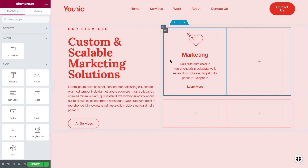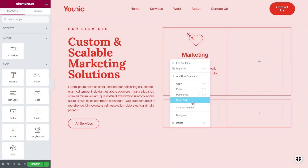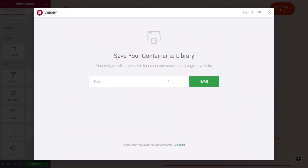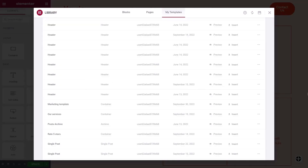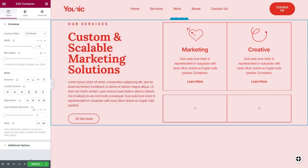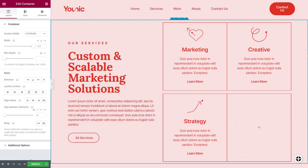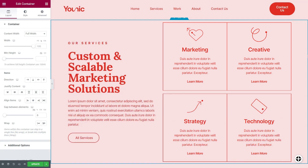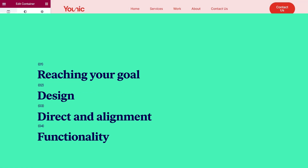Another important thing to keep in mind is that you can reuse containers as recurring templates across your site. If you have a set of widgets you want to reuse across your site, you should nest them inside one container. You can save each container as a template and then upload the container as a template from your library to any part of your site. Using containers as recurring templates will help speed up the site creation process.